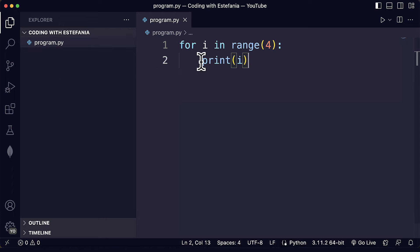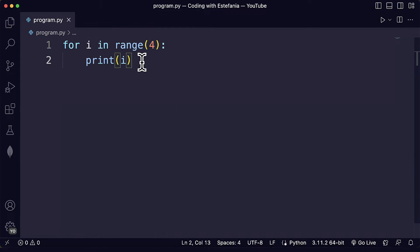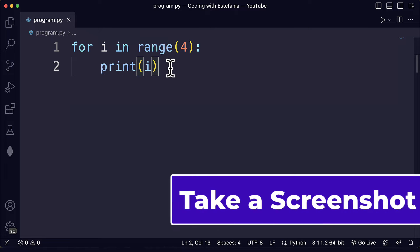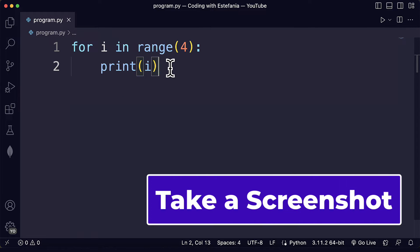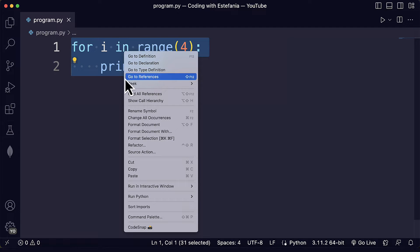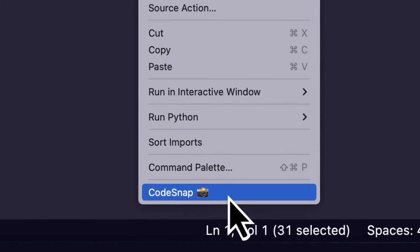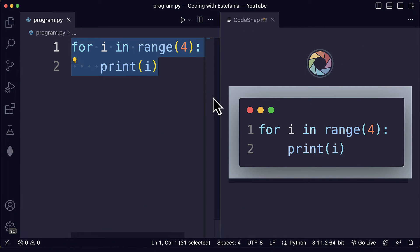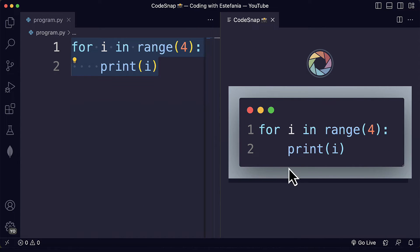So let's just open the Python file that we have here. We have a simple loop — it's just a demo to see how this works. The quickest way to take a screenshot of your code once you have CodeSnap installed is to just highlight the code that you want to include in the screenshot, then right-click and go down to CodeSnap. Once you click on that option you will see this panel to the right.